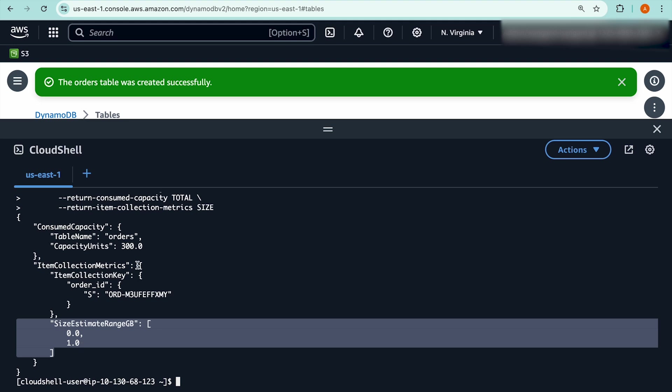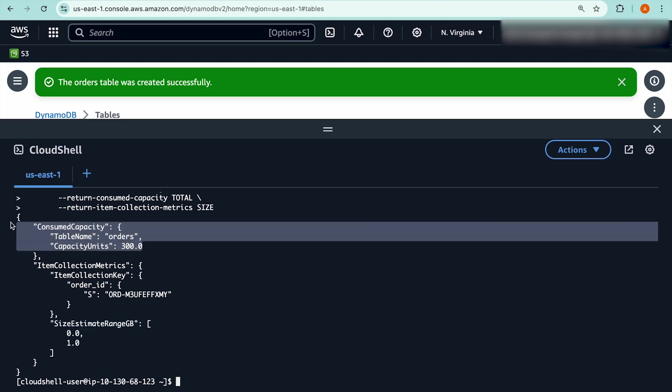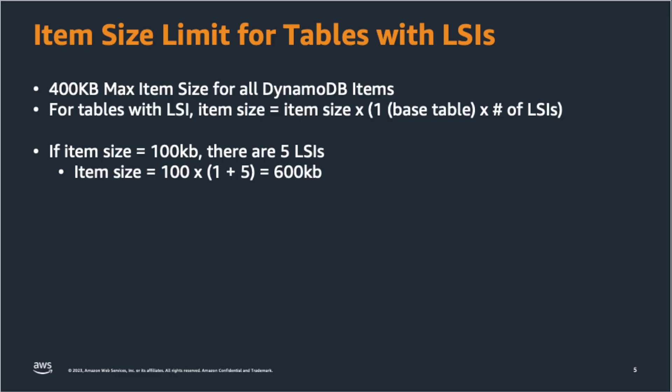Another interesting thing we can see here is that this operation took 300 write capacity units. Now you probably remember that one kilobyte of item consumes just one write capacity unit. So a 50 kilobyte item should have taken 50 write capacity units. But in this case, it's taken 300. That's because for a table with LSI, the item size is actually the size of the item written to the base table, plus the size of the item written to each of the secondary indexes. So for a 50 kilobyte item with 5 LSI table, which means 50 times 6 is 300 kilobytes. And that's the item size for this operation. That brings us to our last limit that we'll be discussing today, which is that the item size of a table with local secondary index is the base table plus all the secondary indexes.